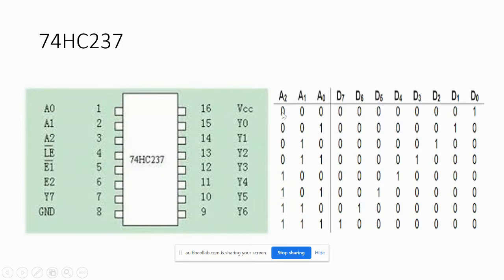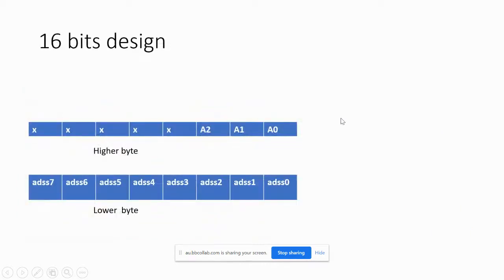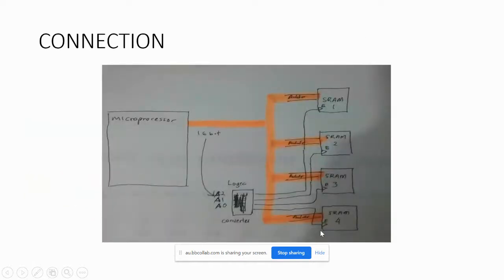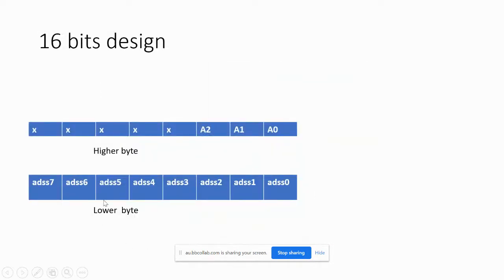If you select A=000, output Y0 goes to 5V and the rest go to zero, enabling the first SRAM. We connect one of the decoder outputs to each SRAM's enable pin so that only one SRAM is enabled at any moment. Since all our SRAMs are 8-bit, the lower byte of the 16-bit address is used to address the memory cell location within each SRAM.